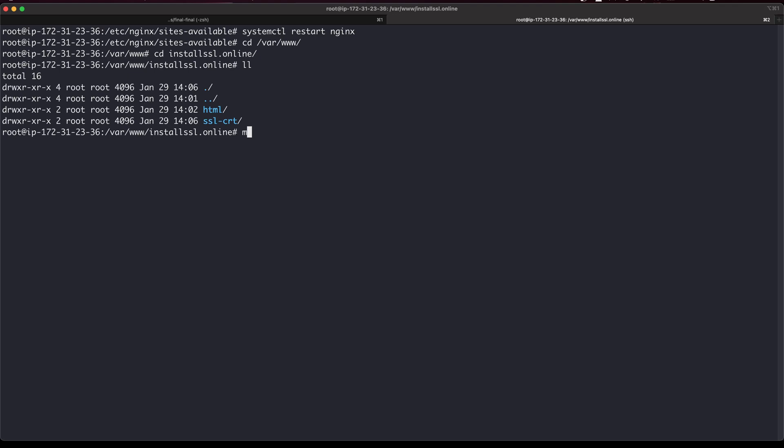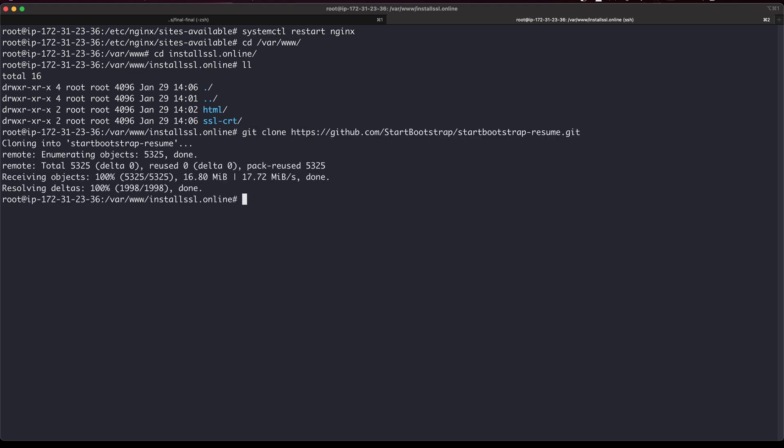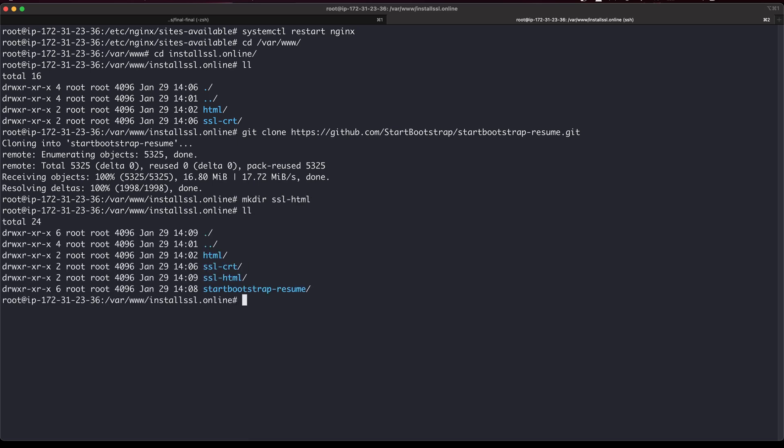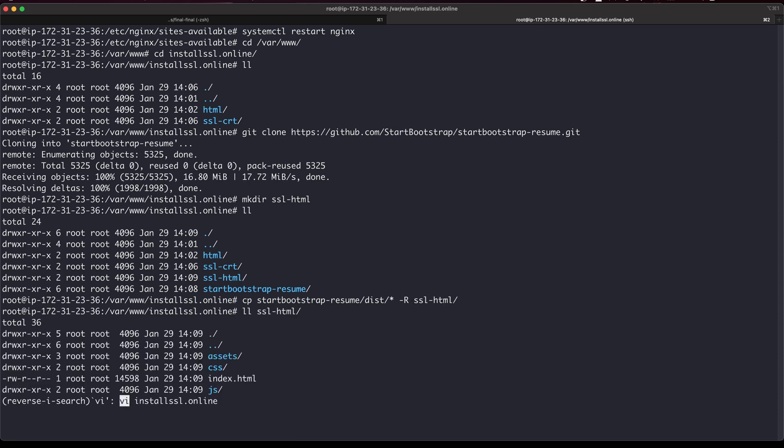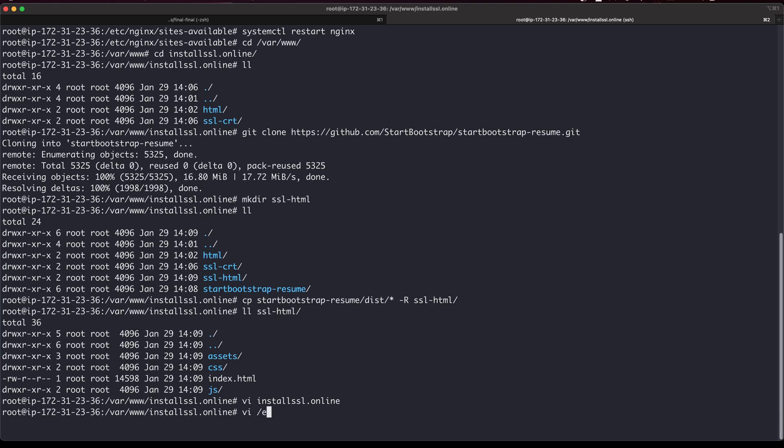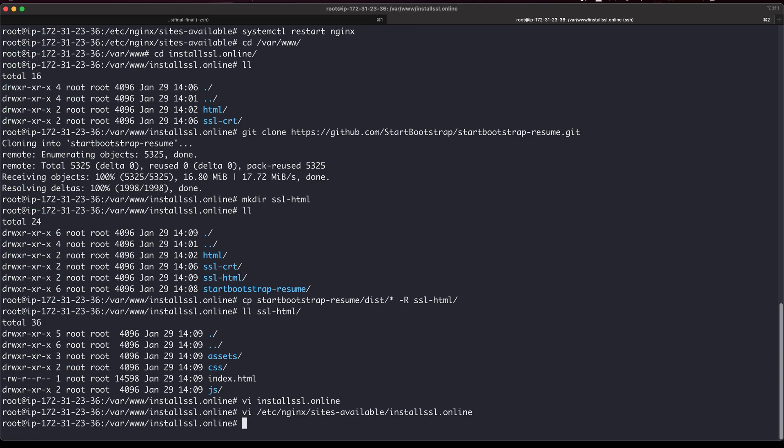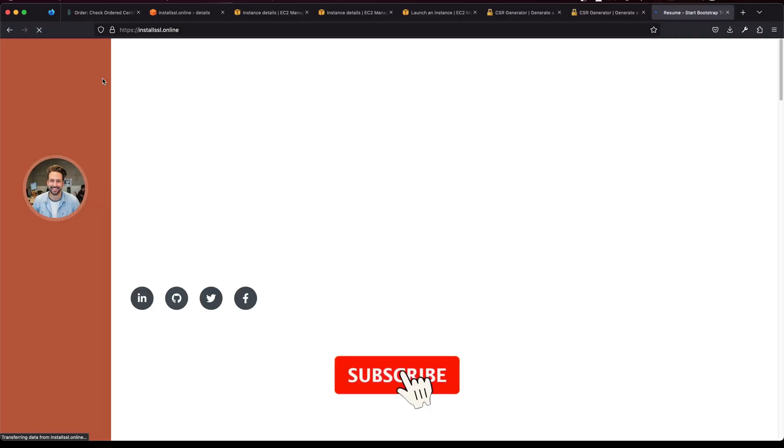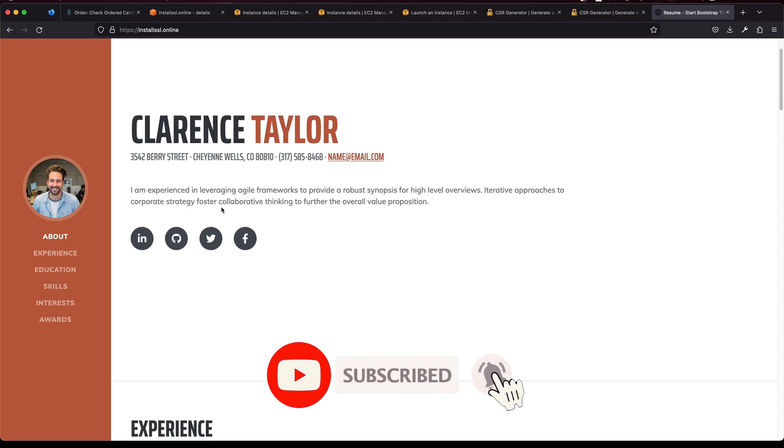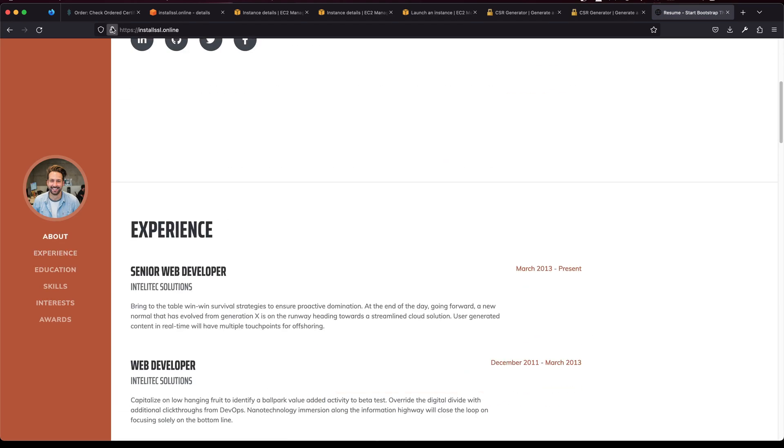Looks good. Now just to verify, go to the same config file that's under ssl.online. Now I just need to point the root path into ssl-html. I will restart nginx. Looks like we got a website that we wanted and it's secure as well.